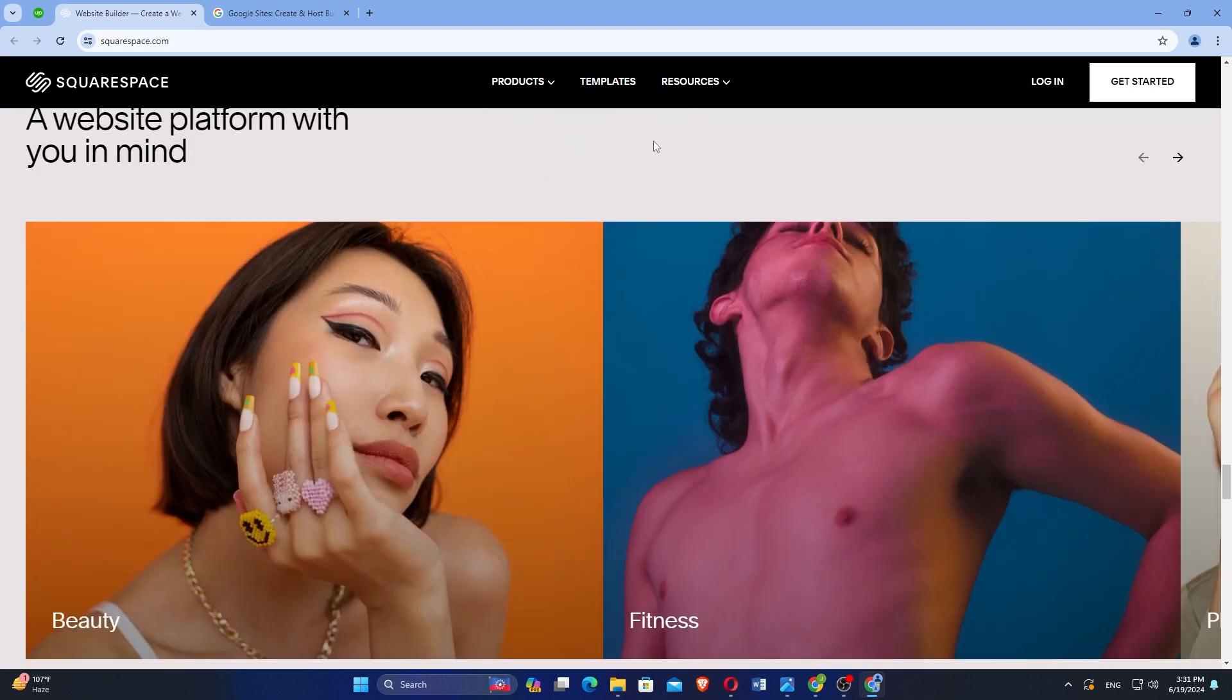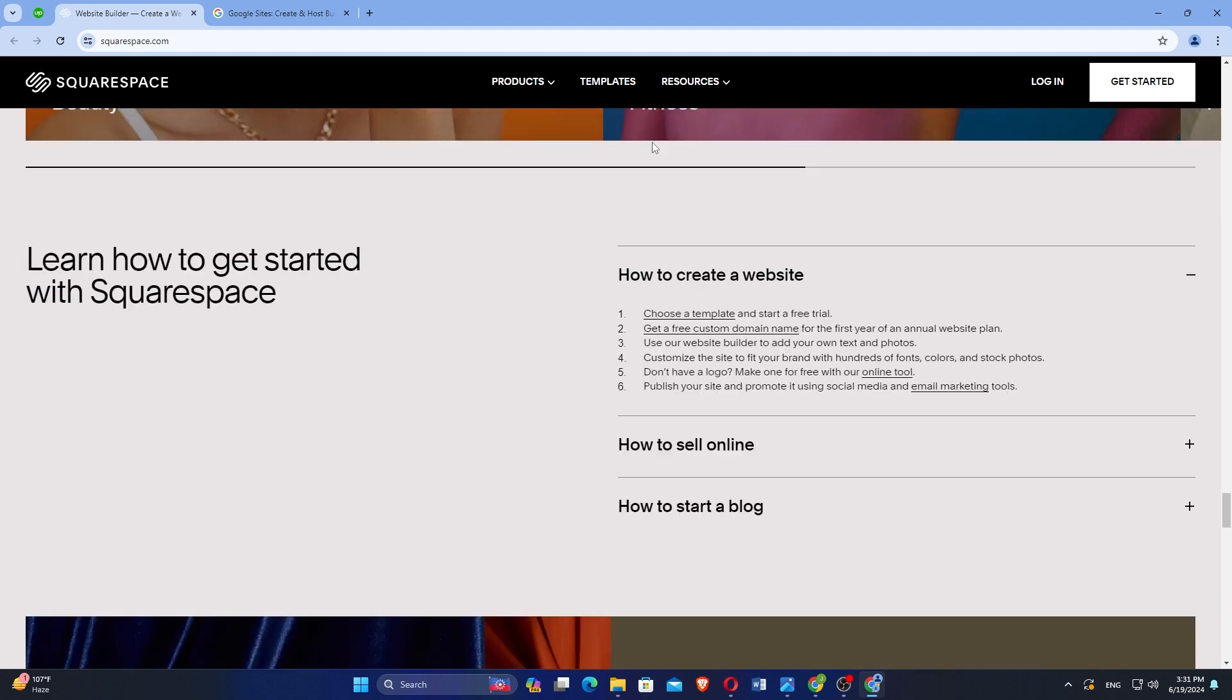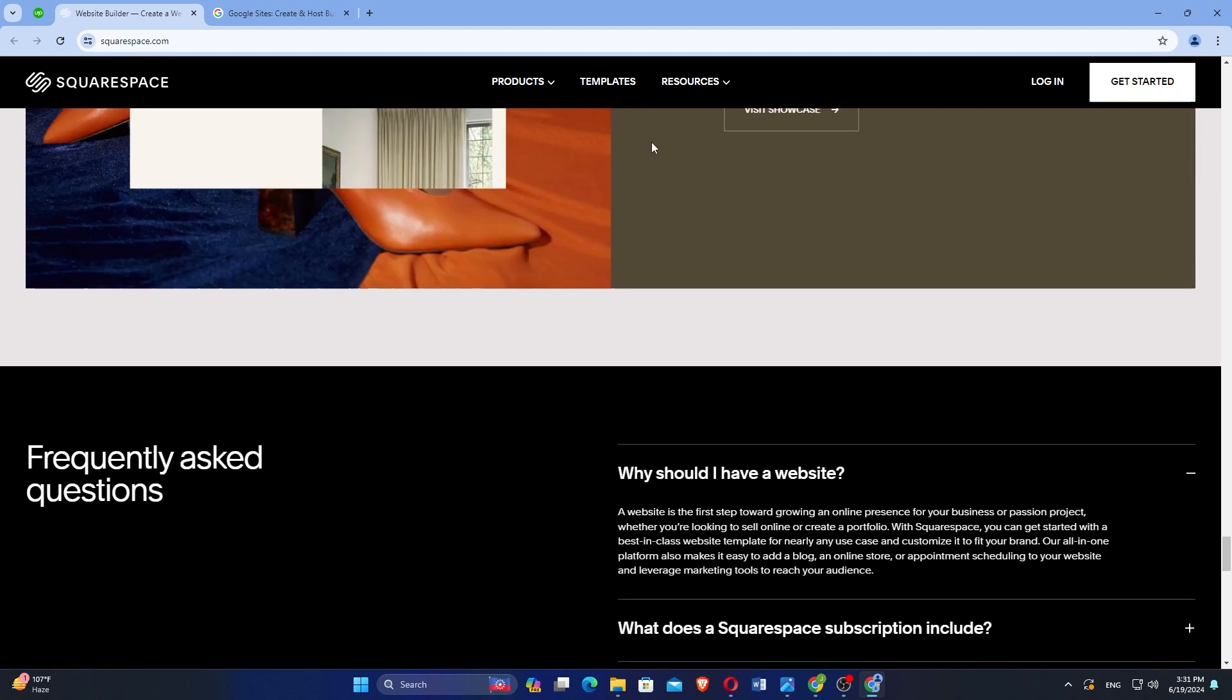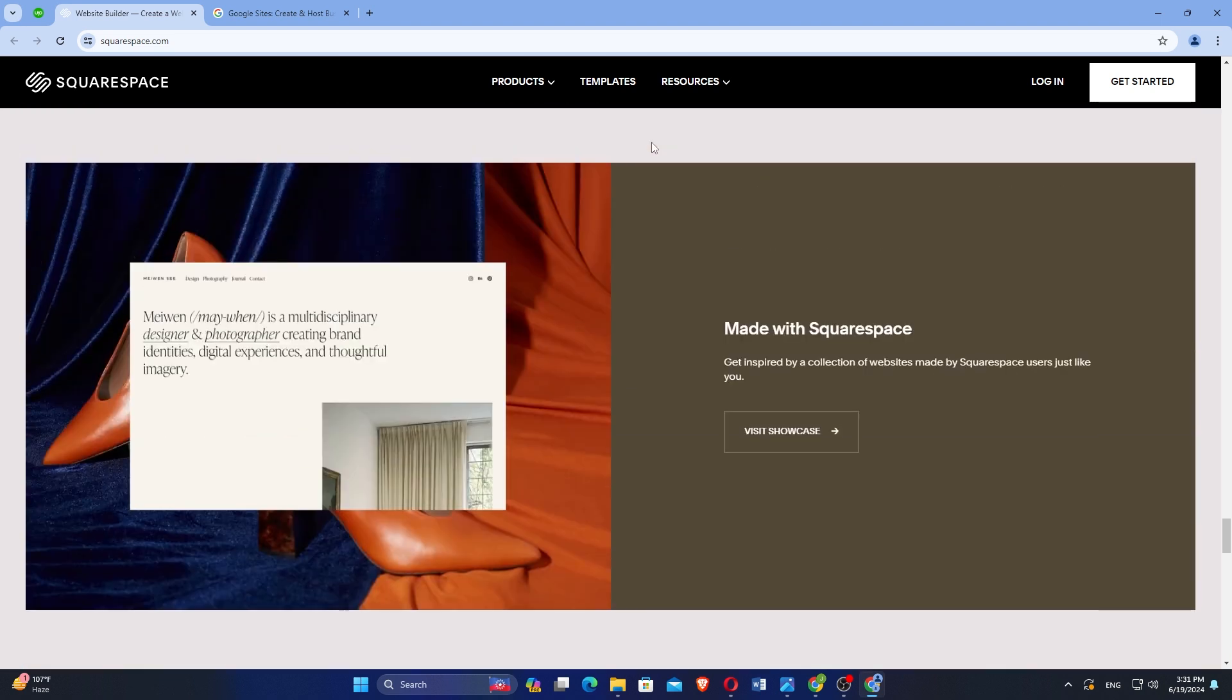Choosing between Squarespace and Google Sites depends on your specific needs. Squarespace is ideal for users seeking advanced design options and robust e-commerce capabilities.